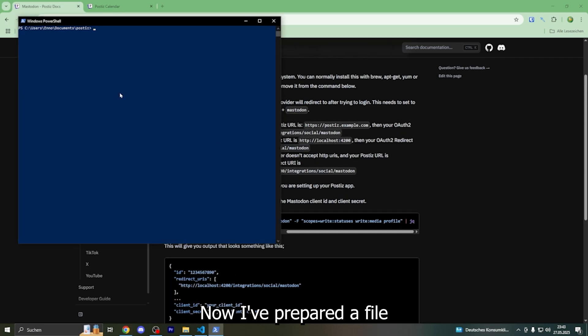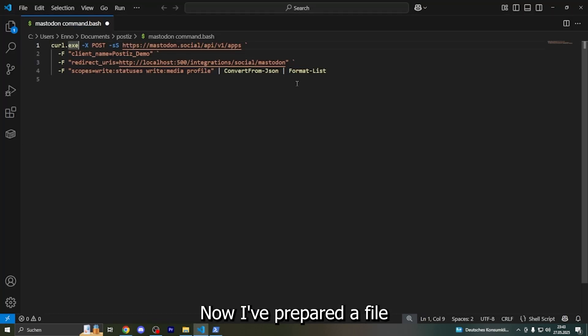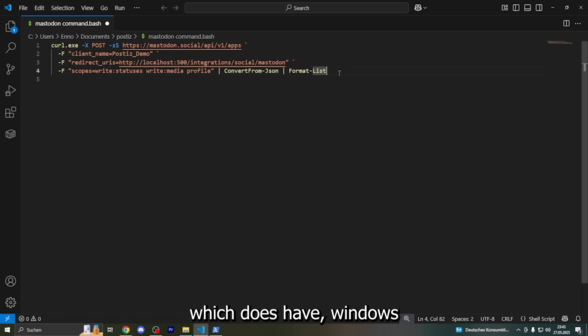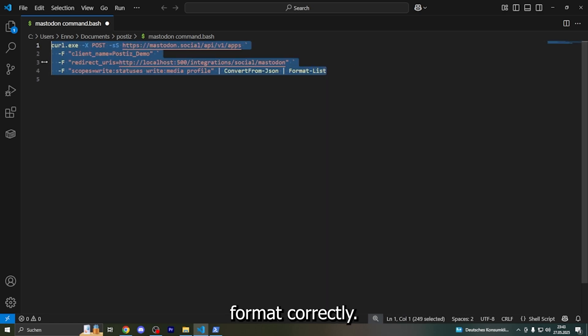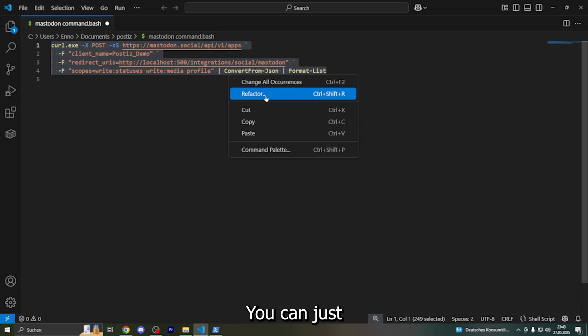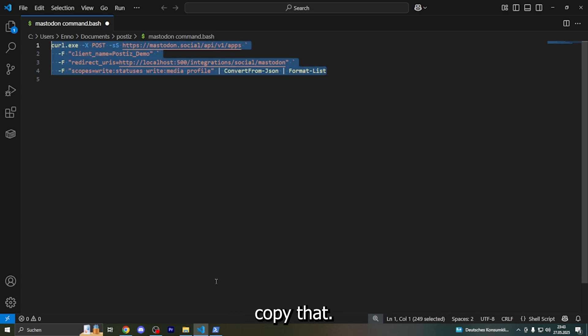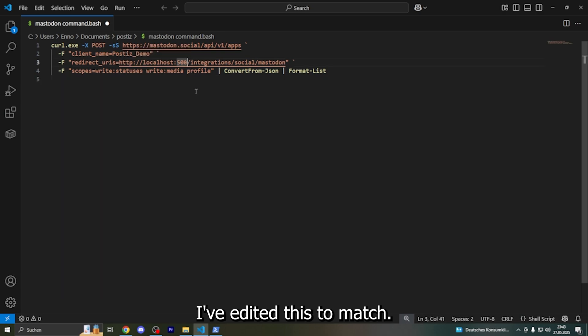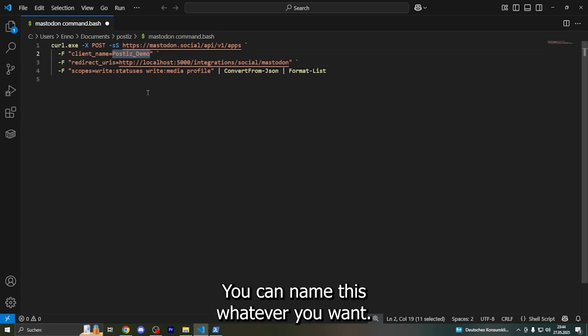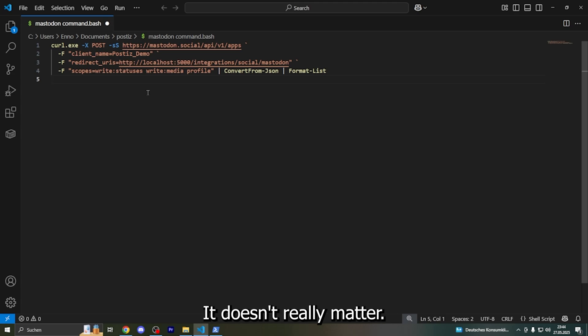Now I've prepared a file which has the Windows format correctly. You can just copy that. I've edited this to match - I set Postis Demo. You can name this whatever you want, it doesn't really matter.